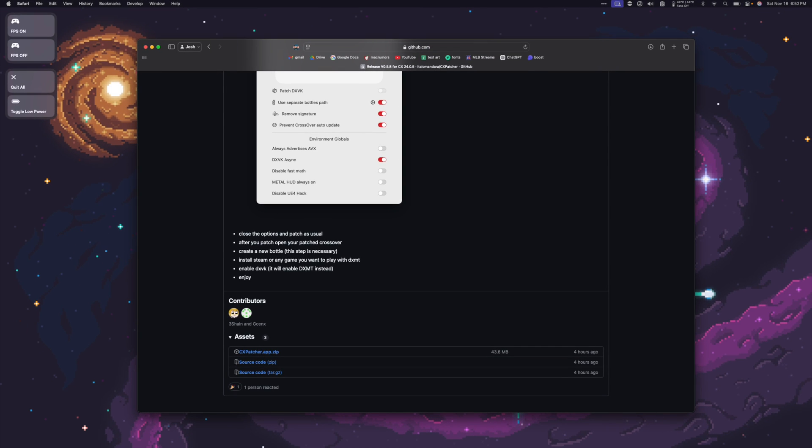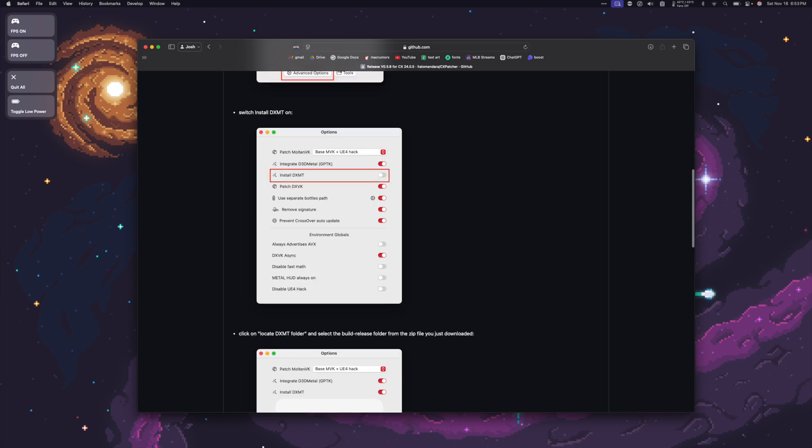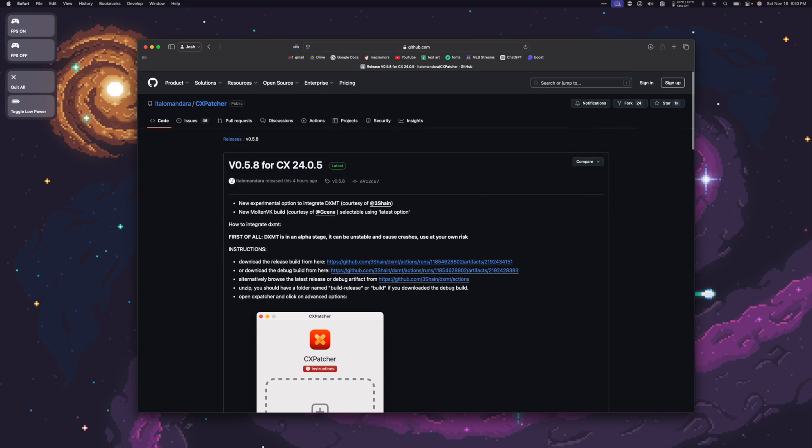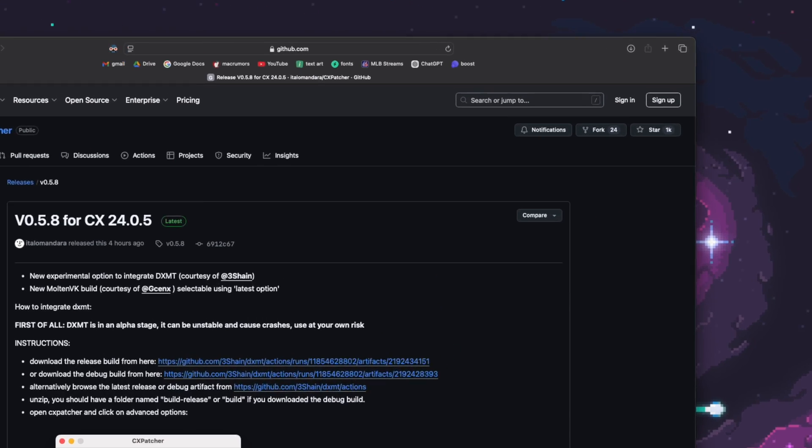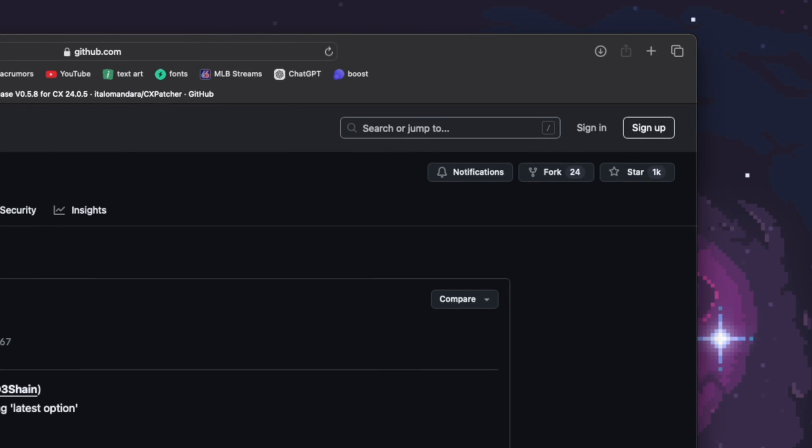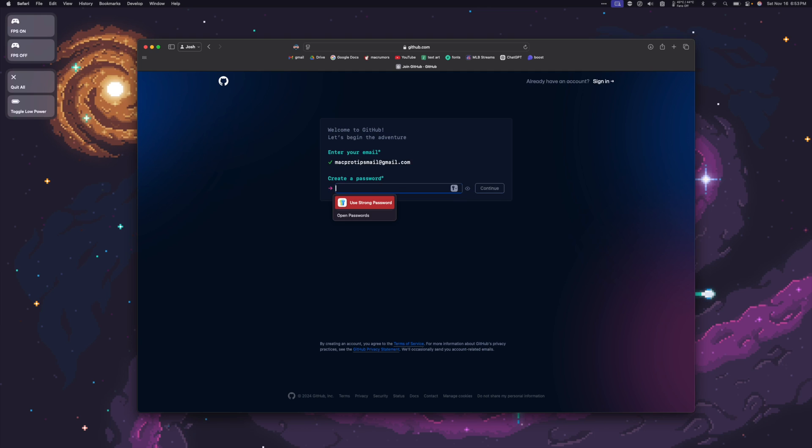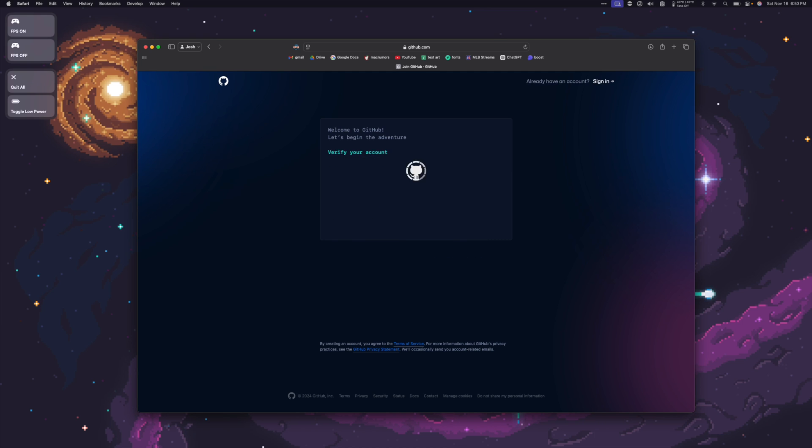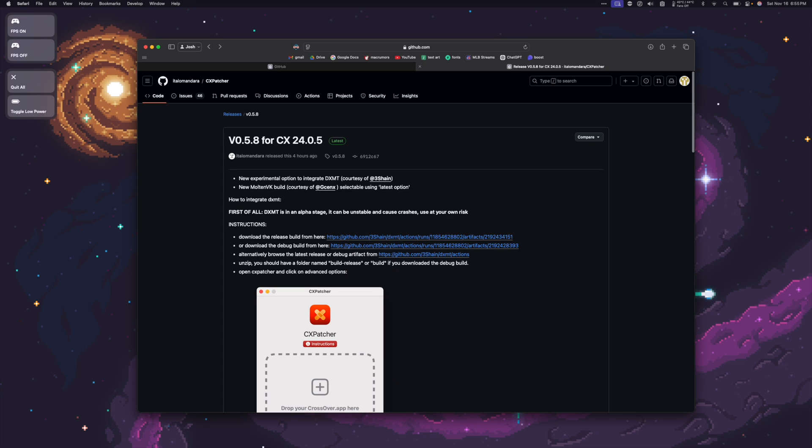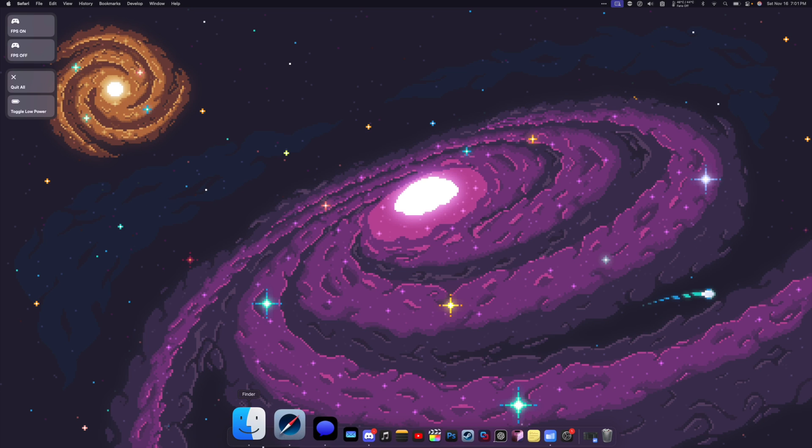So at the bottom of this page, you can see the assets. We want cxpatcher.app.zip. So I'm going to click it to download. Next, we need to download DXMT. And in order to do that, we're going to have to make a GitHub account. So if you already have an account, you can click Sign In. Or if you need to make a new account, click Sign Up. It'll ask for an email and for a password. Then choose a username. Once we've made our GitHub page, we can click the download link for DXMT, which I included in this video's description.